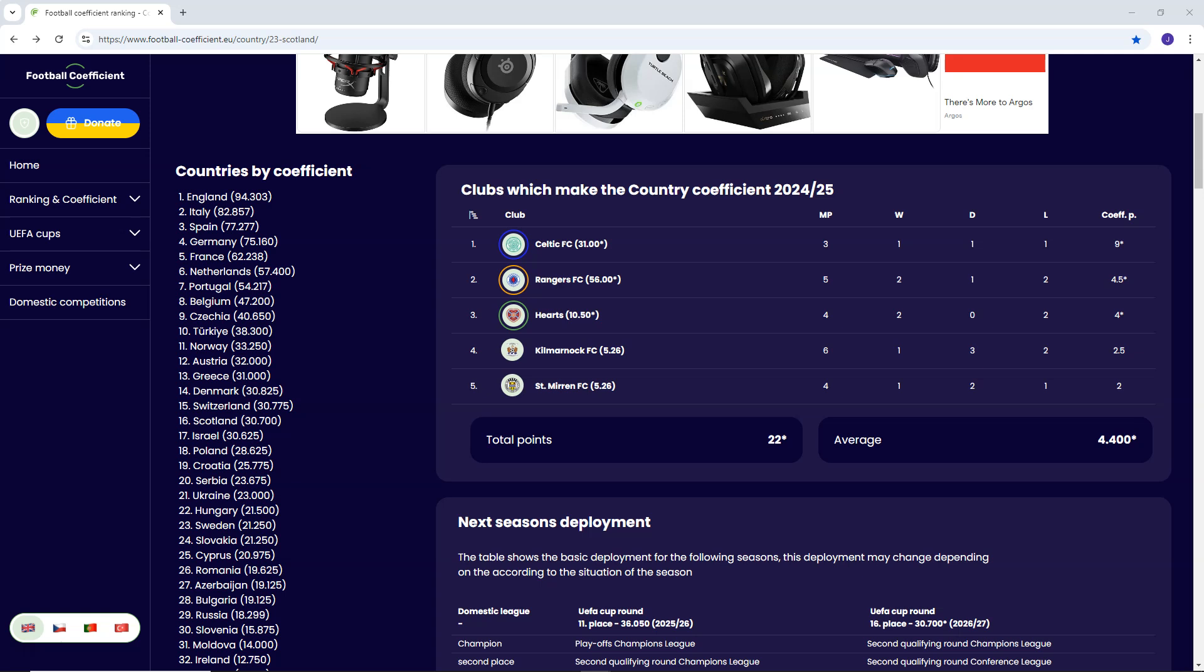So we're going to look at what the clubs have accumulated and then we're going to look at how Scotland are doing in comparison to the leagues around them. You can see here, Celtic, Rangers, Hearts, Kilmarnock, St. Mirren. The five teams that are representing Scotland in this year's European-UEFA competitions. We've got three out of the five still remaining. Kilmarnock and St. Mirren obviously being eliminated.